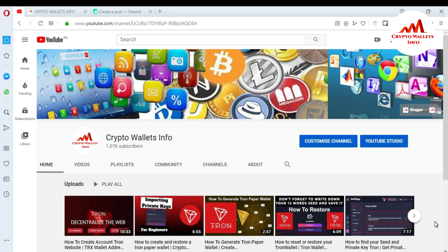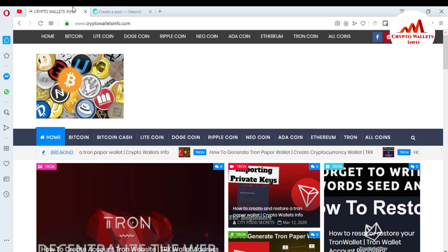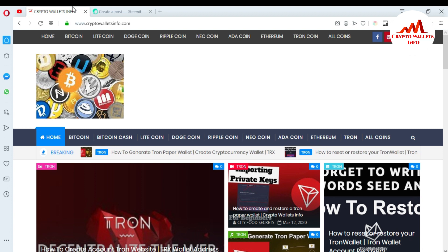Please subscribe to my channel — my channel name is Crypto Wallets Info — and press the bell icon button. Also share this video in Facebook groups, WhatsApp groups, and Instagram. You can also visit my website, cryptowalletsinfo.com, where you can get information about Bitcoin, Litecoin, Bitcoin Cash, Dogecoin, Ripple, and many other coins and their wallets.